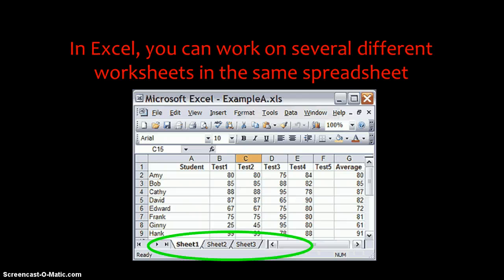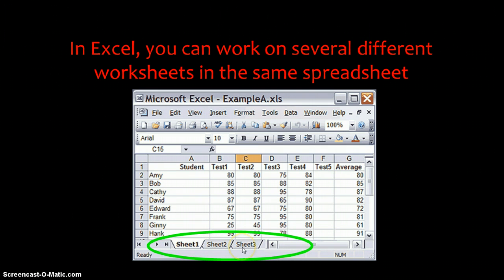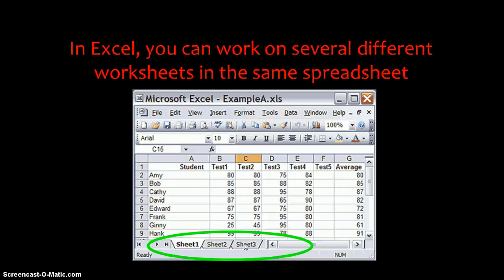In Excel, you can work on several different worksheets in the same spreadsheet. As you remember, this is where you would find them. You can name them, and you can click on them to go back and forth between the screens. You even created some new worksheets, if you remember the mobster criminal data that we used.